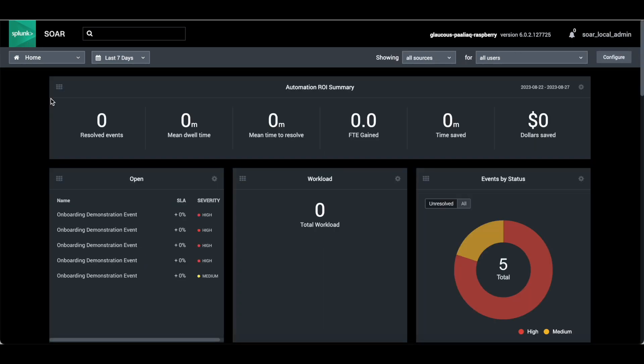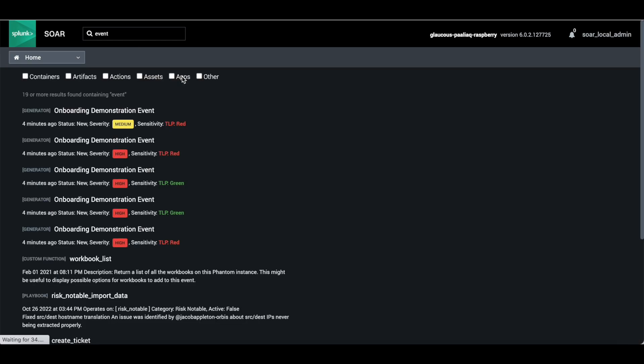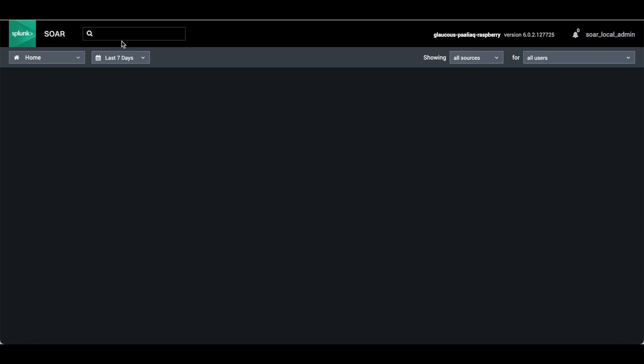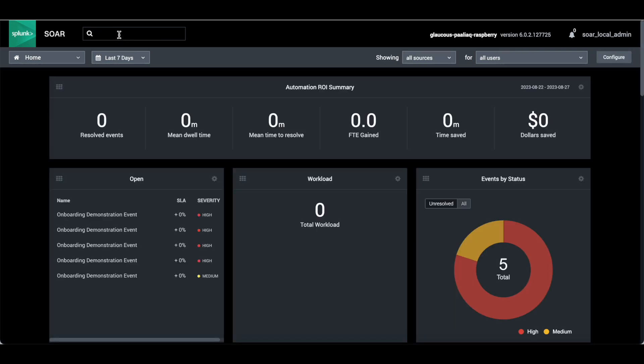You can search anything on SOAR. Like if you want to do some kind of searching for events, it will show events. It's a lightweight search installed on SOAR. That search engine will run the search and provide you the results.